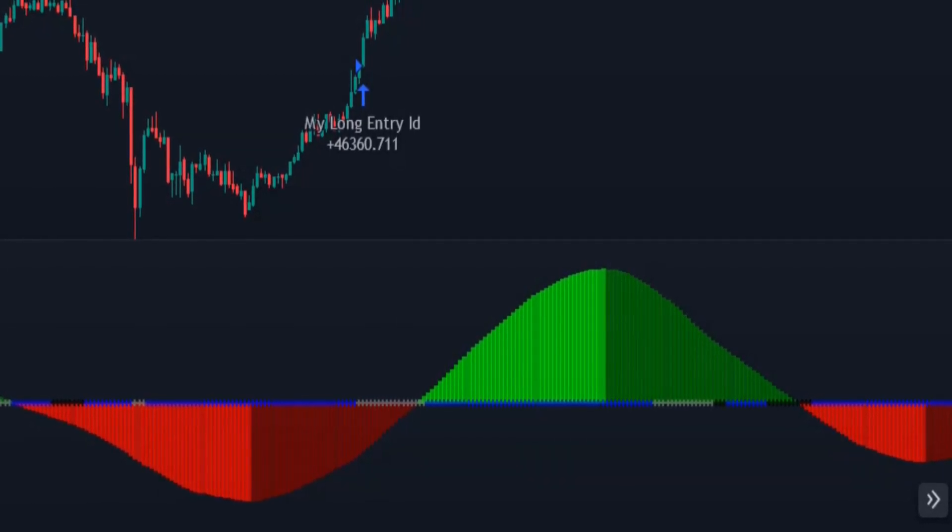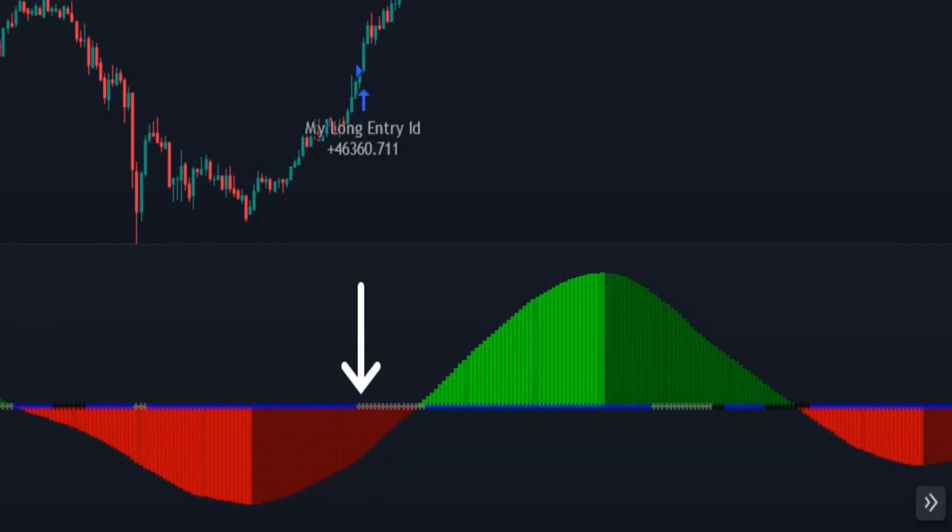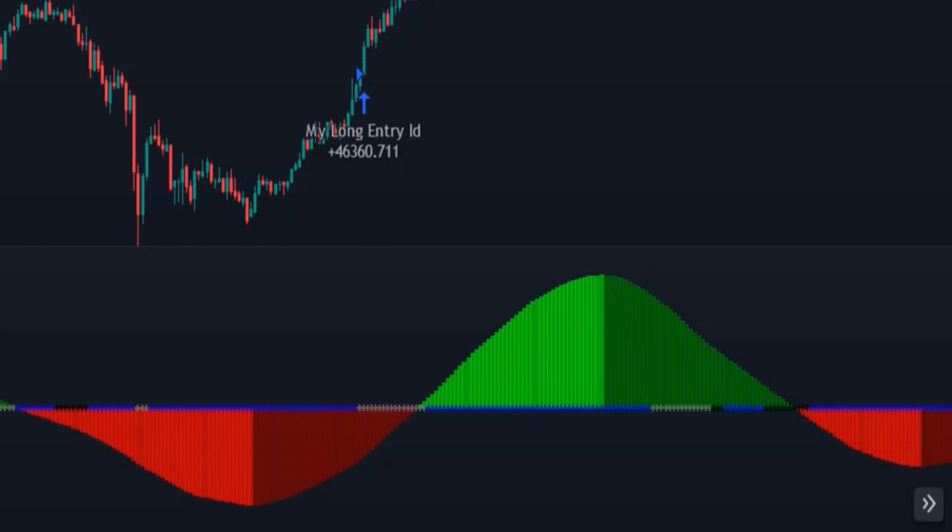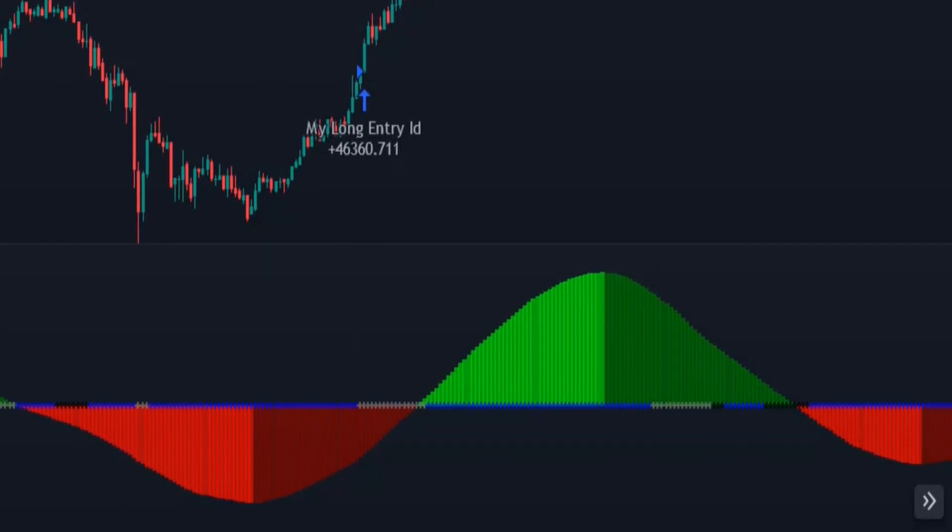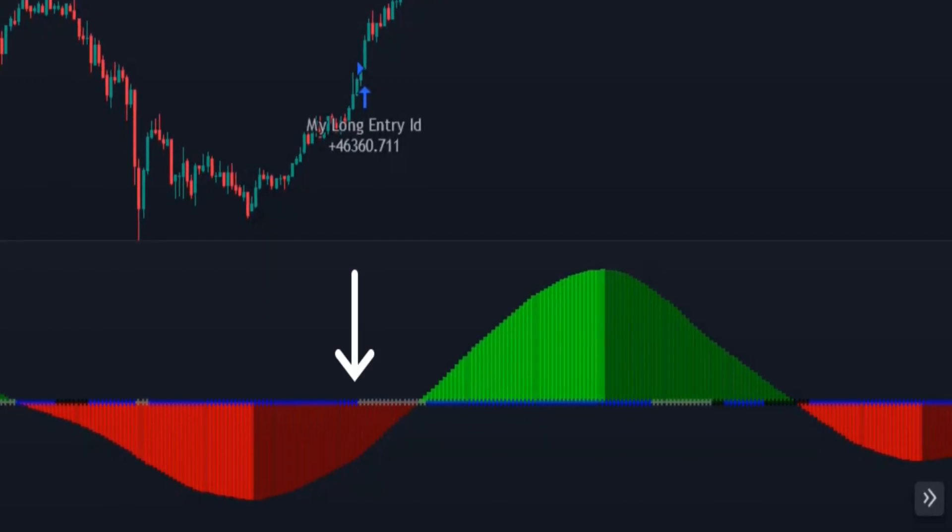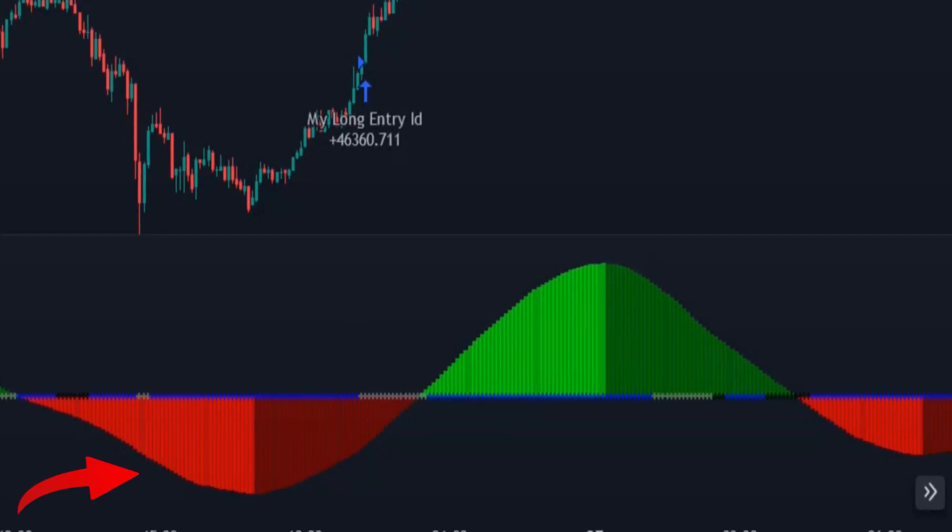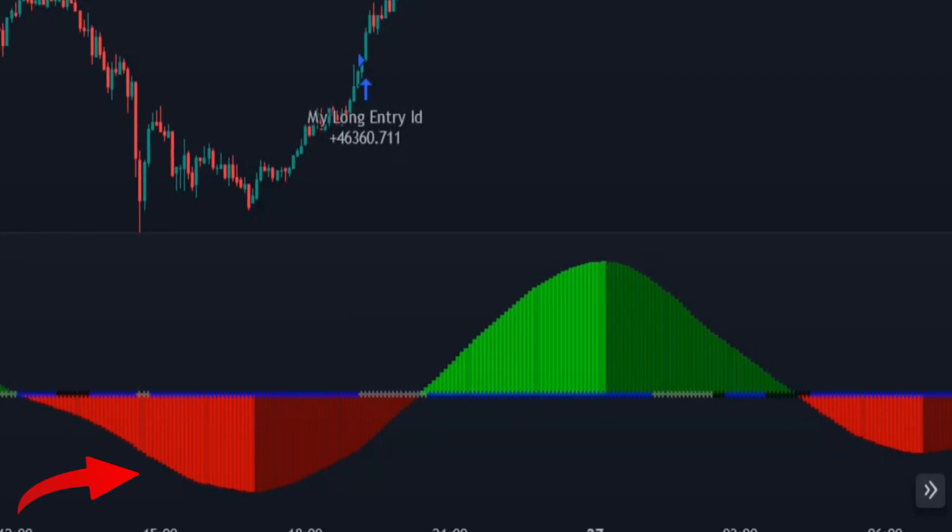The first grey dot shows the trade entry. So we enter a long position when we see the first grey dot, the histogram color is red, and the histogram bars are getting shorter.